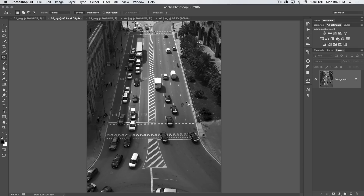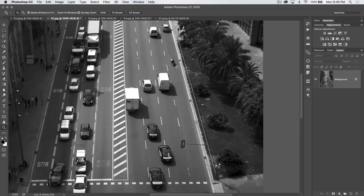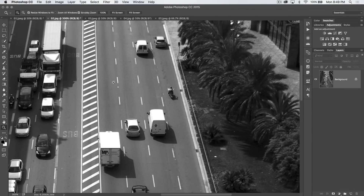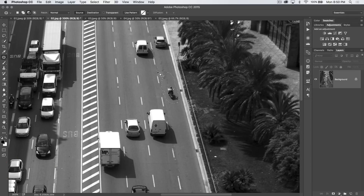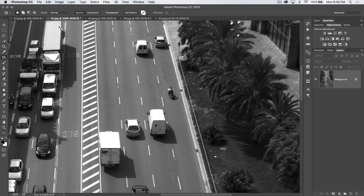We're going to grab the patch tool. The patch tool is a selection tool, primarily — it begins as a selection tool. Let's make a little selection here around this motorcyclist and his shadow. We've made a selection. You have your normal selection tool options, so if we need to make this selection bigger, we can hold down the Shift key, or hold down the Alt/Option key to remove part of the selection. You also have those options as icons in the top control bar. You can choose a normal or content-aware patch — we're going to stick with normal for now.